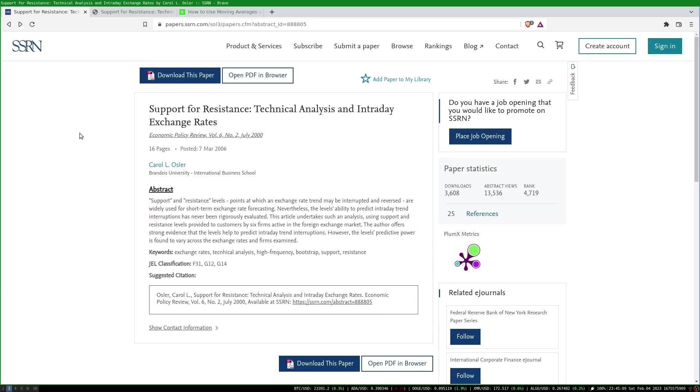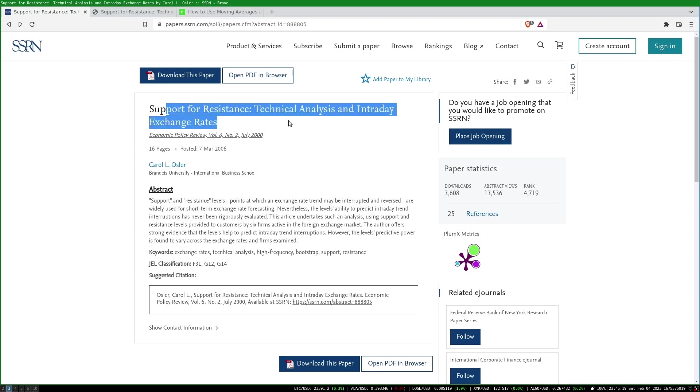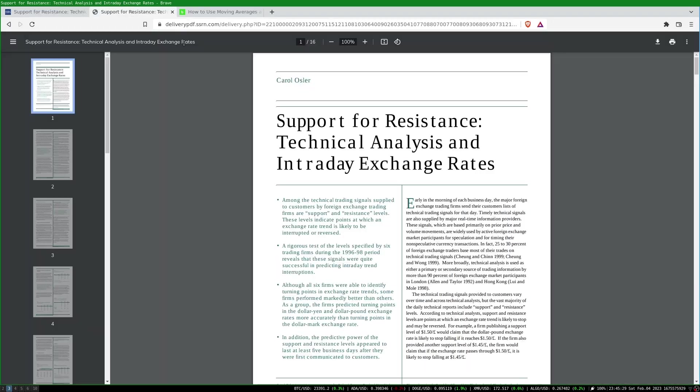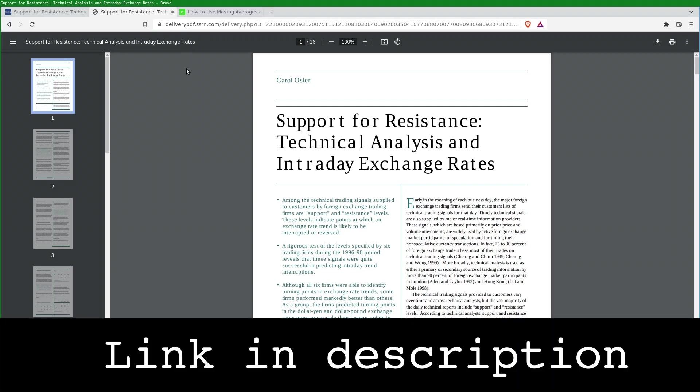The method I used for counting bounces and penetrations and the bounce penetration terminology comes from the 2000 paper Support for Resistance, Technical Analysis, and Intraday Exchange Rates. This paper does the analysis for support and resistance levels published by firms. It's worth a read if you're interested in quantitative technical analysis.